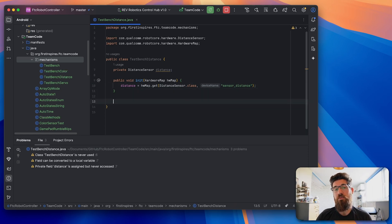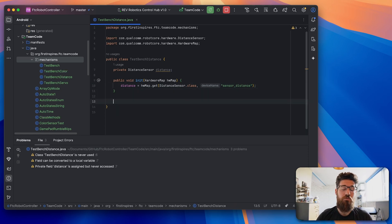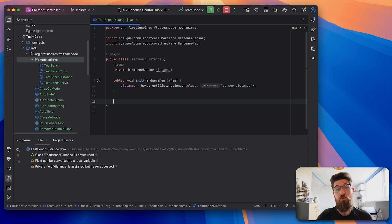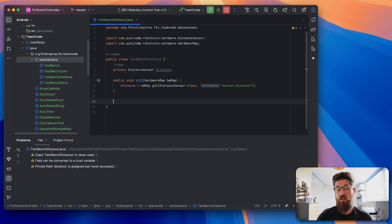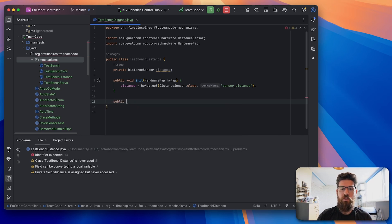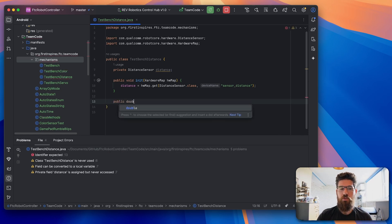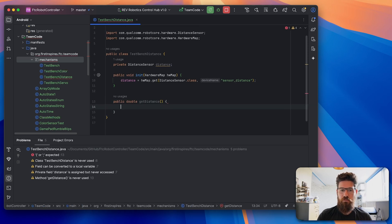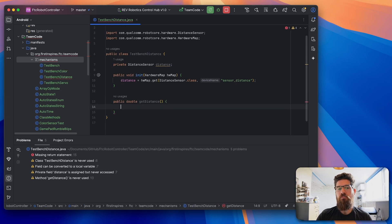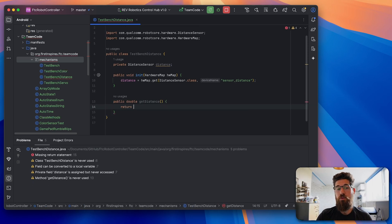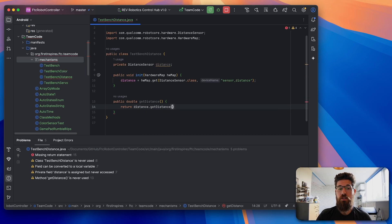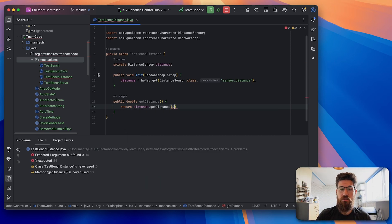So now we've got that, we're going to go ahead and we're going to make a getter function or a getter method so we can actually grab whatever our state of that distance sensor is or however far away it is. So we're going to make a new public double called get distance. And then inside this, we're simply going to return distance.getDistance.